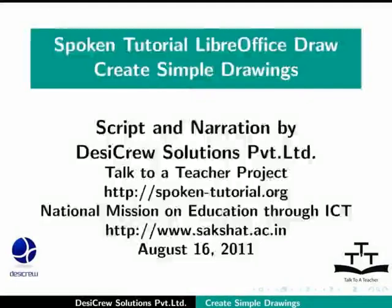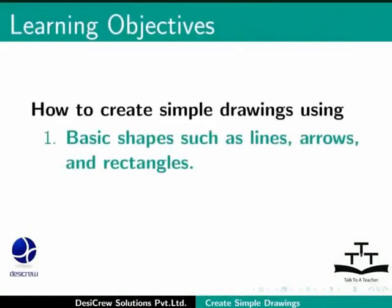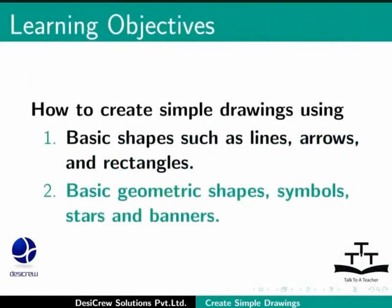Welcome to the spoken tutorial on how to create simple drawings in LibreOffice Draw. In this tutorial, you will learn how to create simple drawings using basic shapes such as lines, arrows and rectangles, basic geometric shapes, symbols, stars and banners.